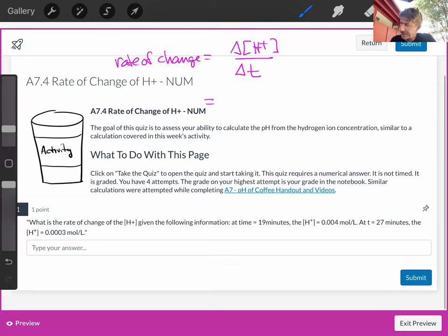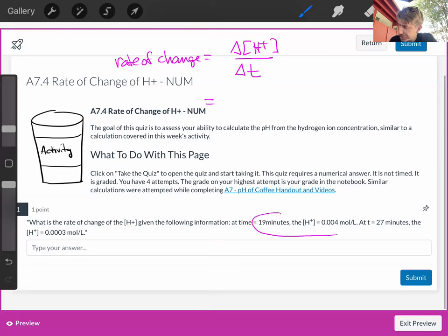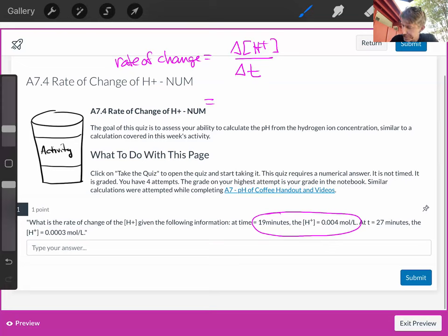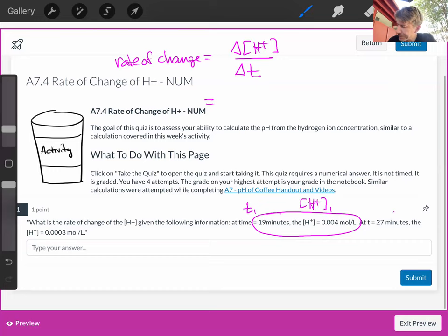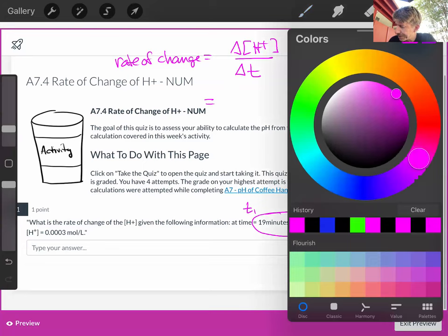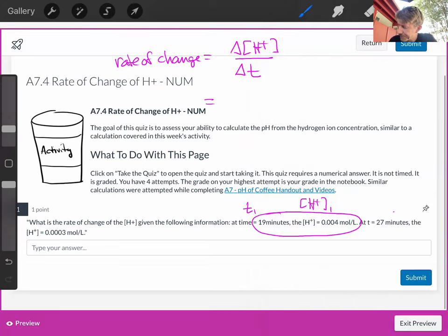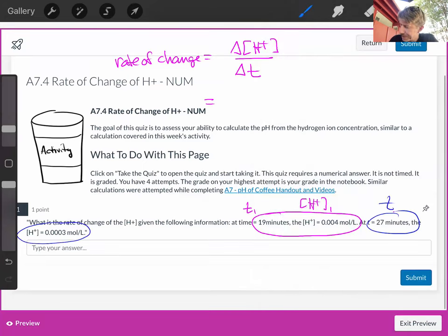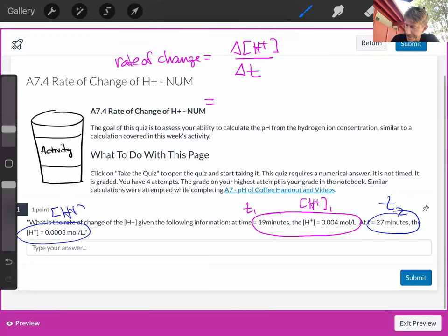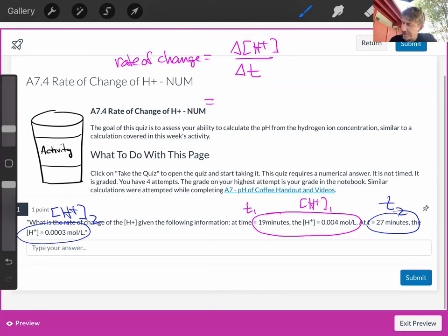That's going to equal, so I've got two pieces of information. Let's call this T1 and concentration of H plus 1. And then the other one, we'll do in a different color, going to be T2 and concentration of H plus 2. So when we write this out,